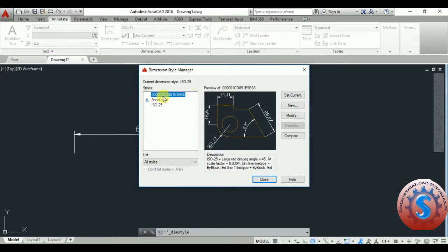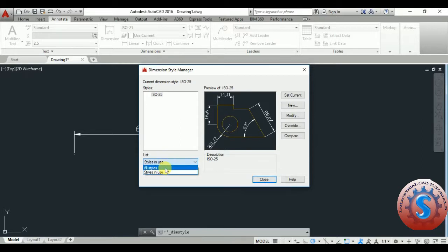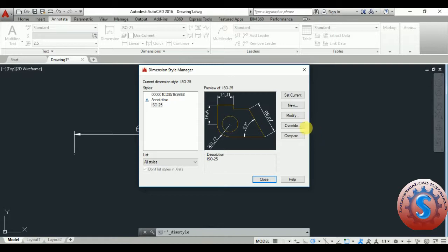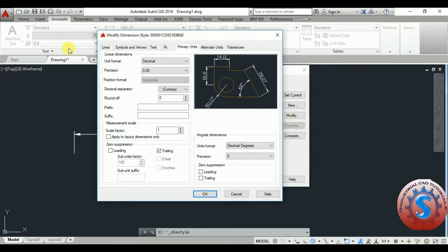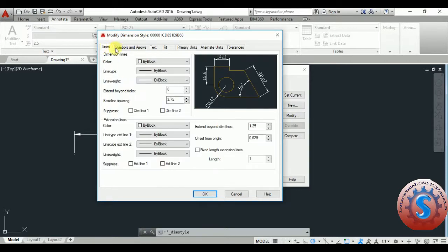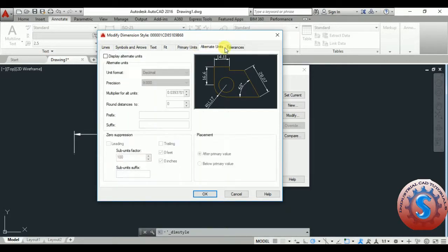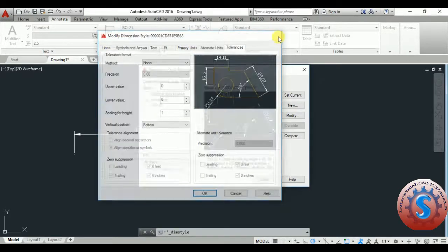You can modify styles with the extension, line spaces, and some of the dimensions. You can observe the different types of styles — in use and all styles. This is the new style I created before. You can observe one of the names is like a CD number. You want to modify this — you can edit lines, symbols and arrows, and text with primary, alternate, and tolerance.